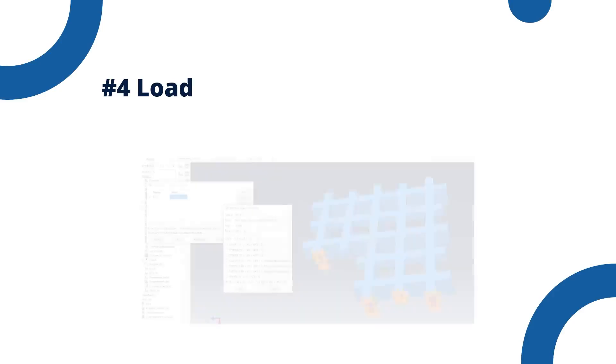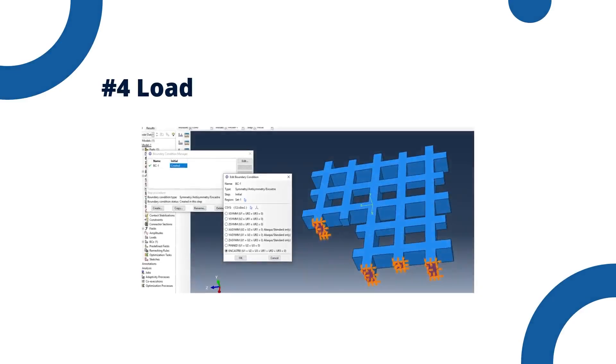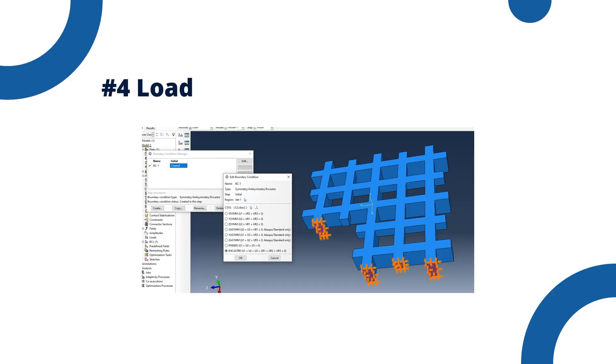Boundary conditions or load. If your boundary conditions are too restrictive or incorrectly applied, they can create artificial constraints that the model cannot resolve. For example, over-constraining a part can lead to unrealistic stress or deformations. Double check your boundary conditions to ensure they are not overly restrictive or incorrectly applied. For example, make sure you are not over-constraining the model or applying loads in an unrealistic way.